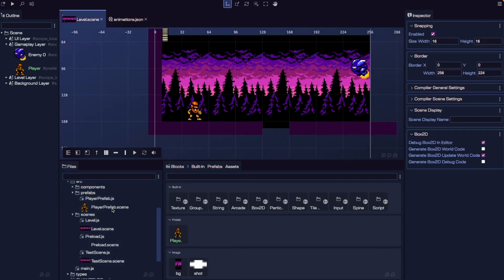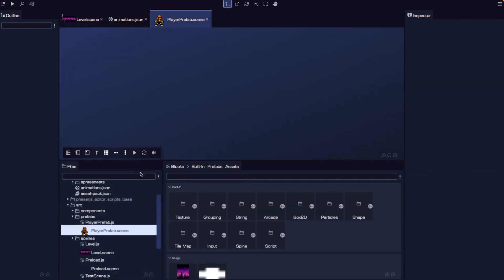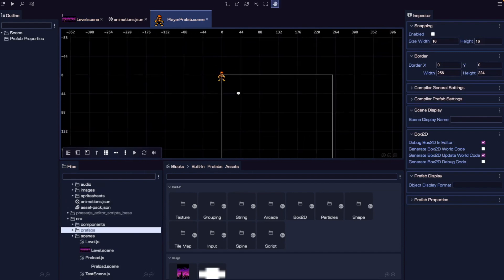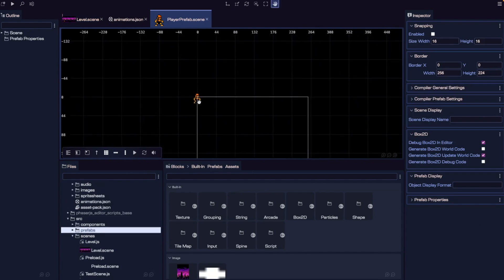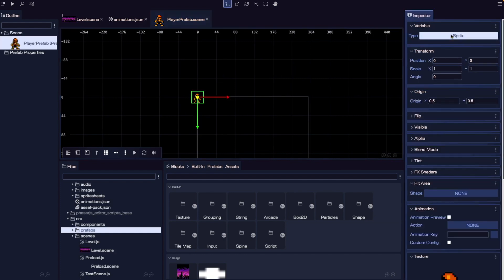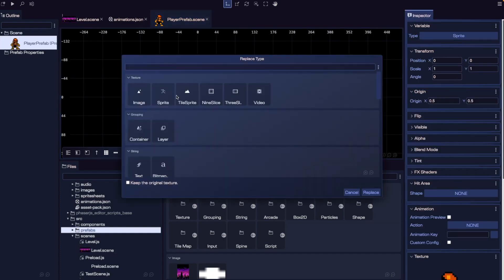Now I'm going to open up our player prefab.scene file. For our player prefab, we want to make sure we place our game object in the top left-hand corner, so we want it positioned at 0, 0. Then I'm going to update my game object type — currently it's set up as a sprite — and I'm going to change this to be an arcade physics sprite.